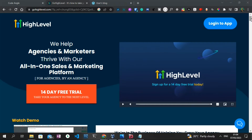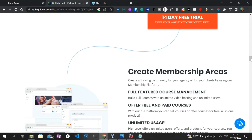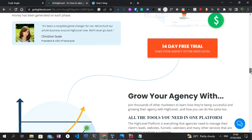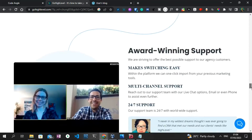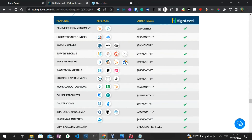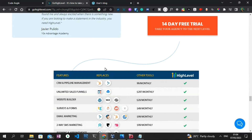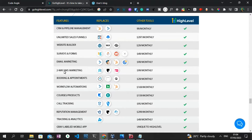If you are wondering what services GoHighLevel provides, I'm going to scroll down now on the GoHighLevel website. As you can see, some of the services GoHighLevel provides include email marketing, surveys and forms, courses and product tools, call tracking tools, as well as a website builder.